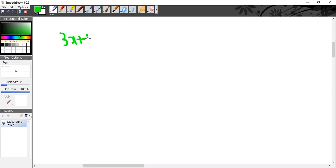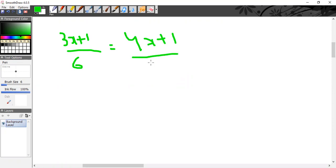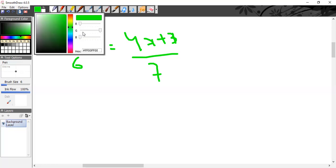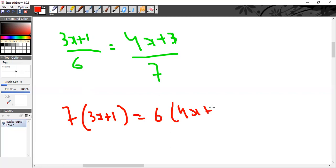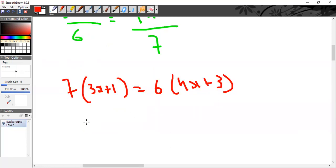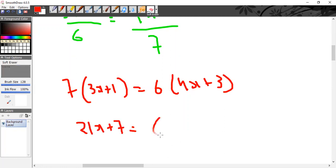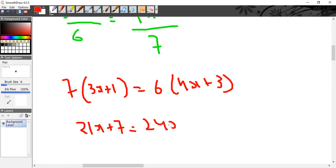The first MCQ is: (3x + 1)/6 = (4x + 3)/7. It's a simple equation — you just have to find the value of x. You cross multiply: 7 into (3x + 1) = 6 into (4x + 3), which gives 21x + 7 = 24x + 18.